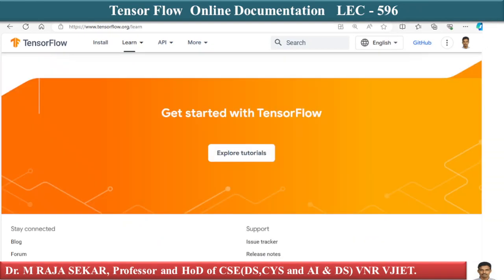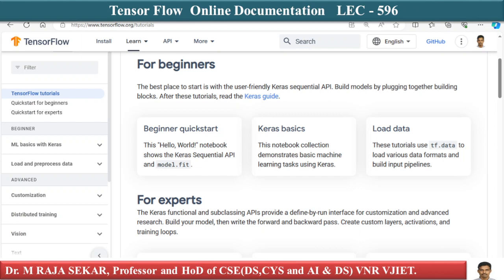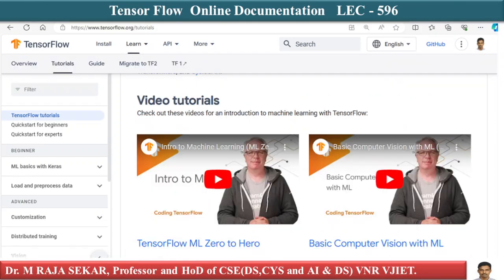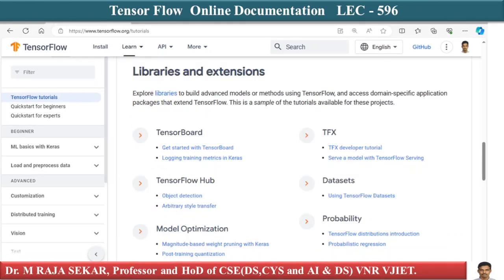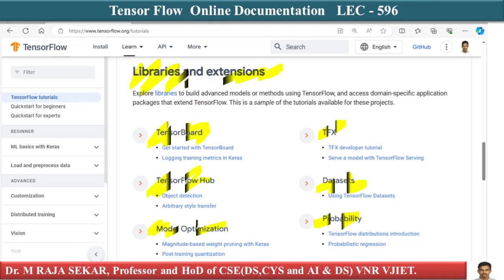You have 'Get Started with TensorFlow' and 'Explore Tutorials.' For beginners there are nice tutorials, and for experts there are nice tutorials as well. There are video tutorials covering TensorFlow, machine learning zero to hero, and basic computer vision with machine learning. You also have libraries and extensions such as TensorBoard, TensorFlow Hub, Model Optimization, TFX, and Datasets.